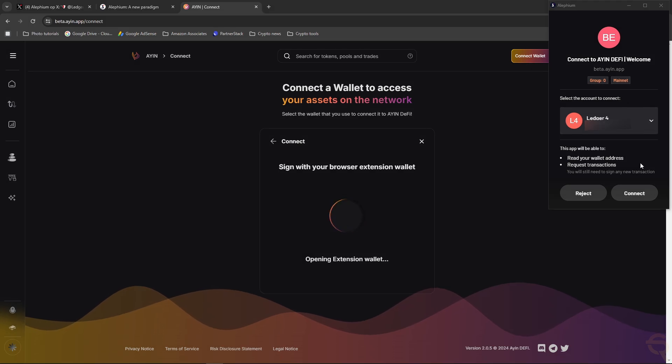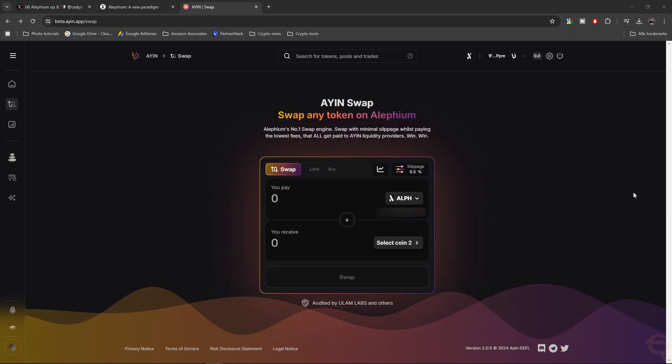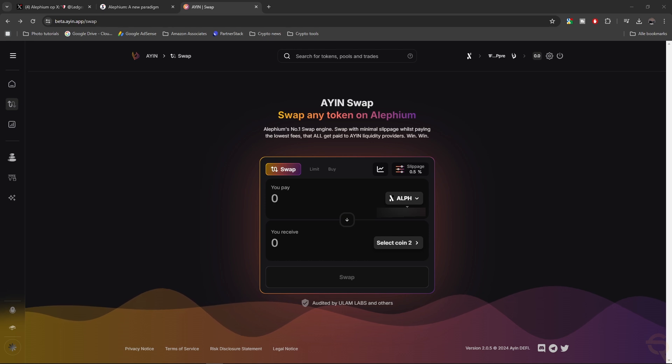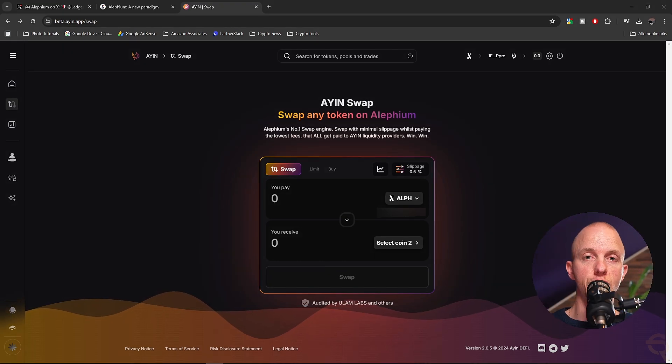Select account to connect, which is the Ledger device. This app will be able to read your wallet address, request transactions. I'm going to click connect. And now we are live in Agent swap, and we can swap.